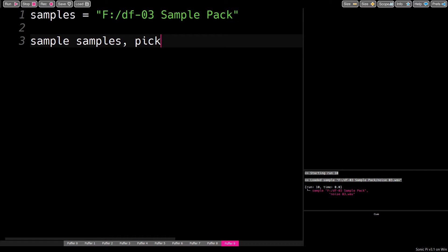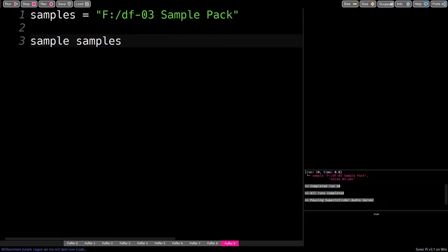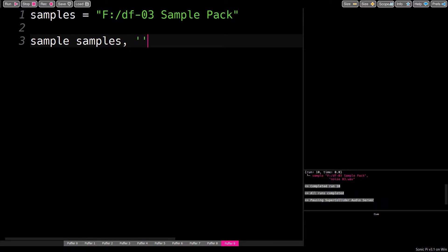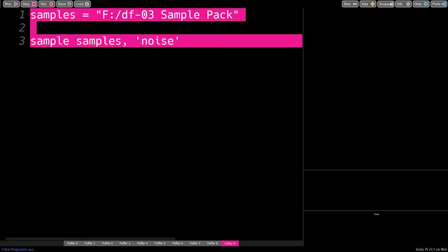But if you have many samples in that folder, it will be hard to memorize. So, in addition to an index, you can use filter strings.